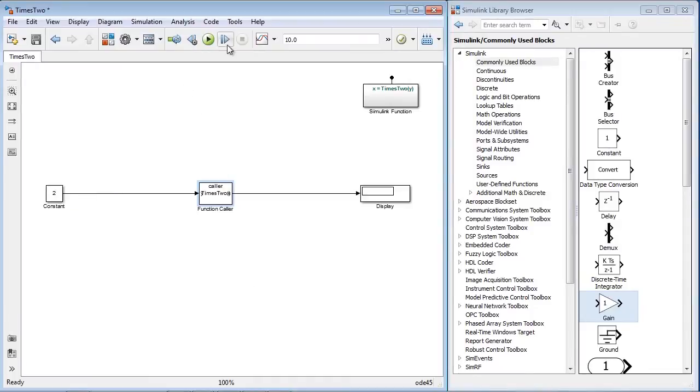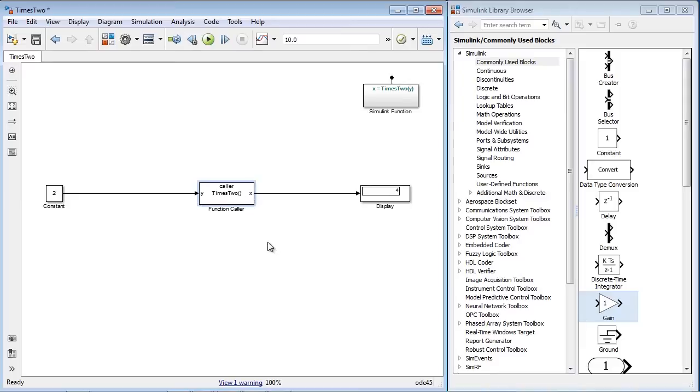By simulating the model, you can see that the function caller block is calling the Simulink function.